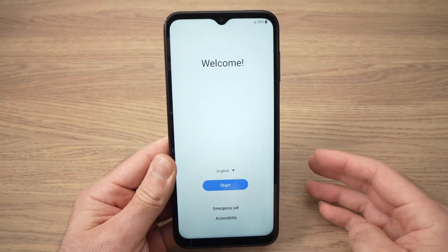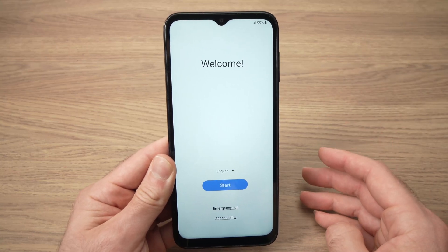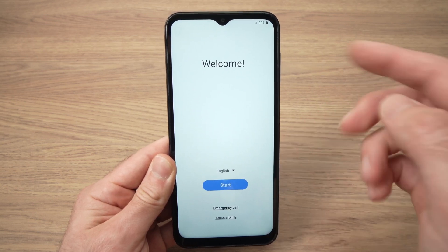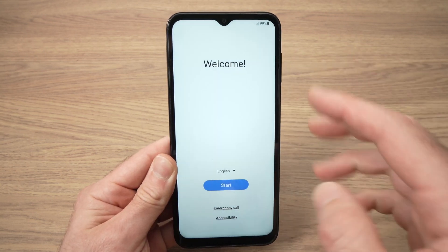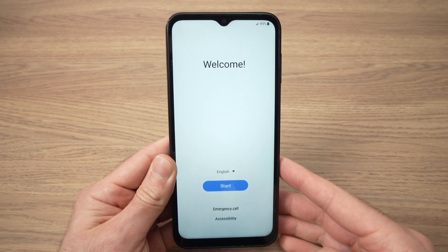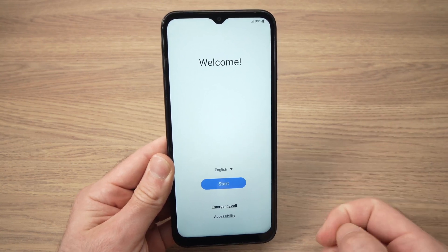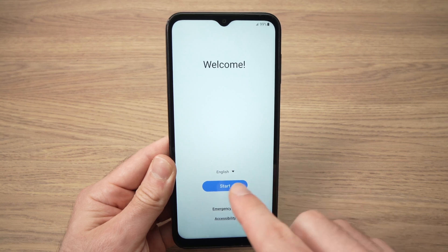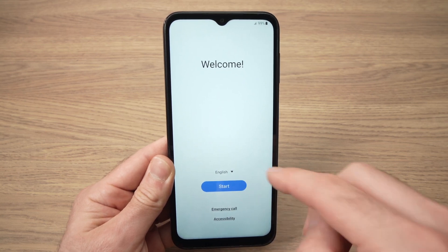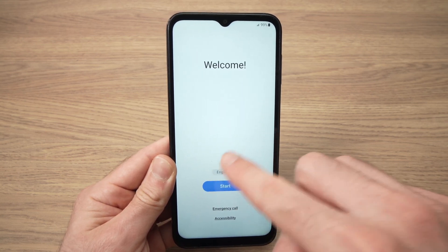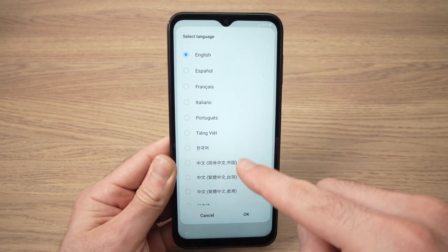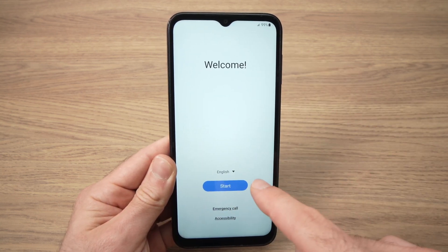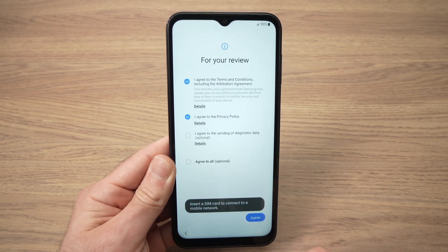In this video I'll show you how to set up your Samsung Galaxy A14 from the very beginning. This is the screen you get once you unbox it and power the phone on. First, select the language. If you want English, just keep it as is. If not, press right above where it says English and select your language from the list. When you're ready, press the blue start button.